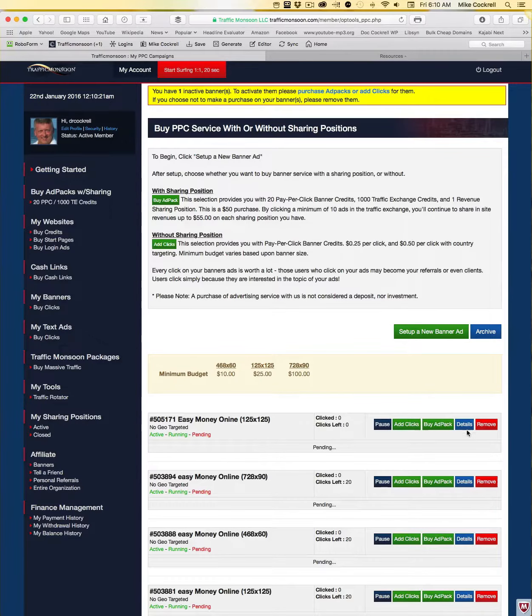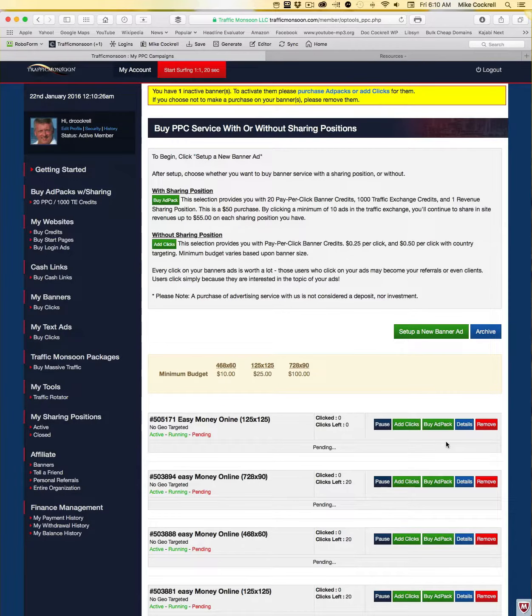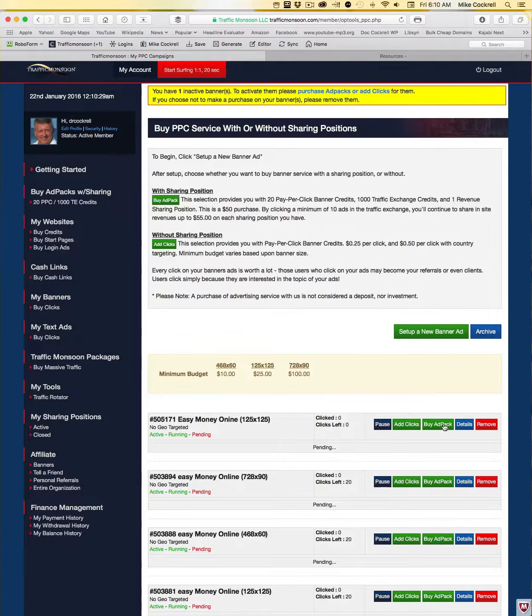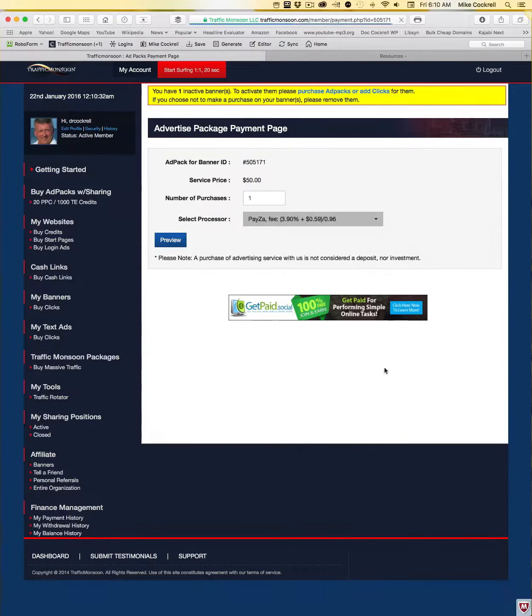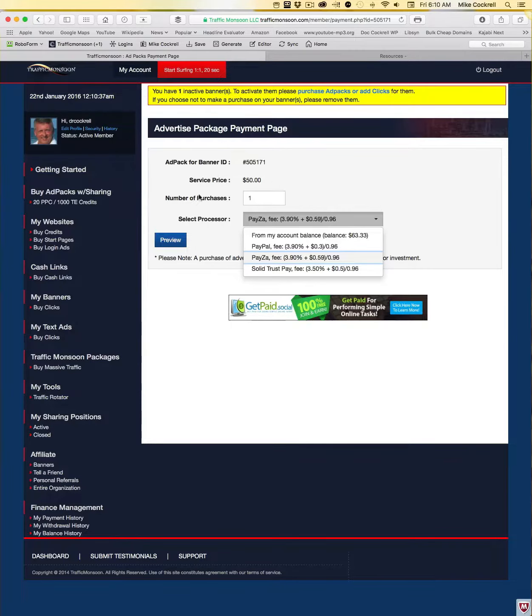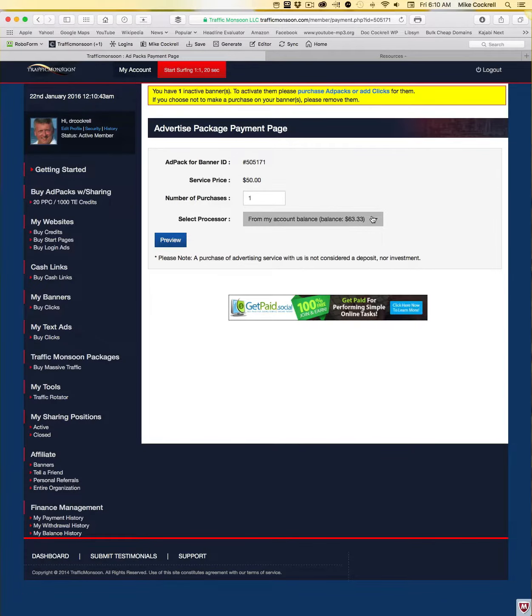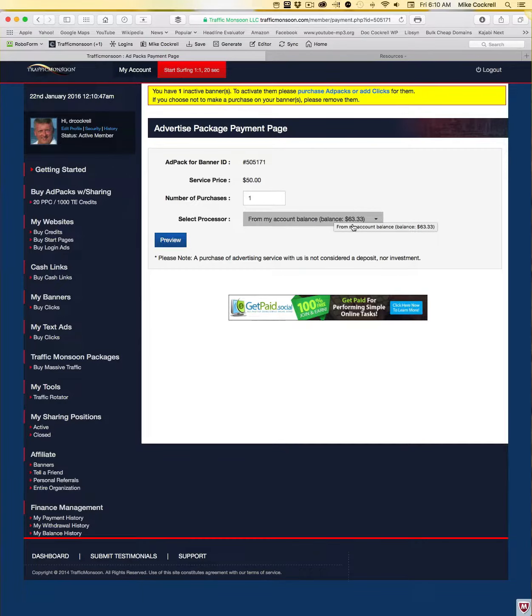And the next step will be to decide if I'm ready to buy an ad pack. If you are ready to purchase an ad pack and start the advertising, then all you do is click right here Buy Ad Pack, come in here and select how you're going to pay for it. In my case this morning you can use PayPal. I'm going to go ahead and activate this because in my account you can see I've got sixty-three dollars.